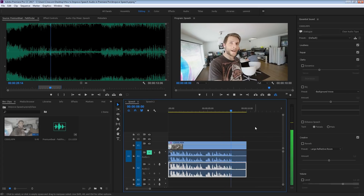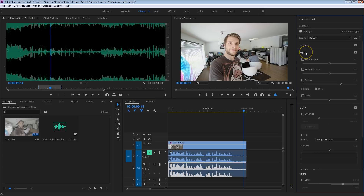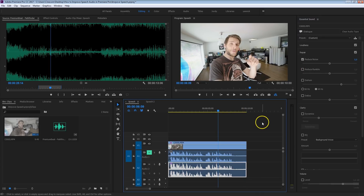Things like traffic in the background, an air conditioning, or a refrigerator making noise — we want to make sure that that is gone. So I'm going to click on Repair and select the Reduce Noise option. Now you just kind of have to listen and see what it does. You want to make sure that the noise is kind of gone, because reducing it too much will affect the voice.